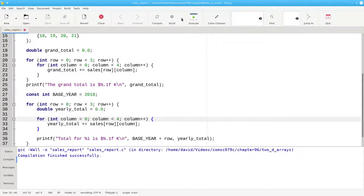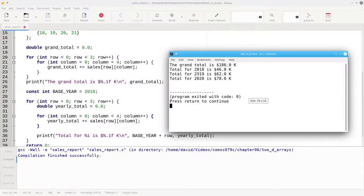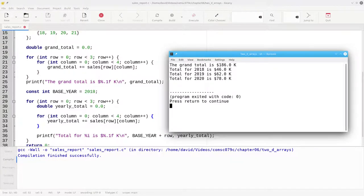Let's build and run, and there are the yearly totals.